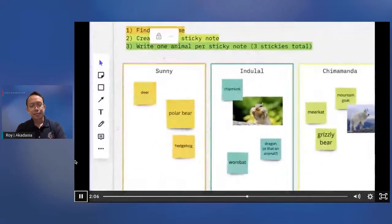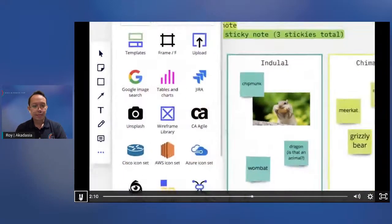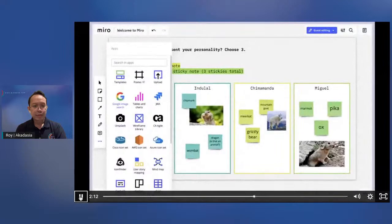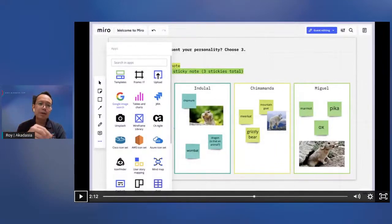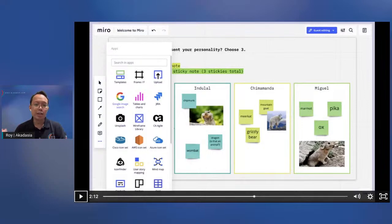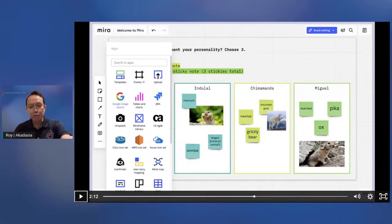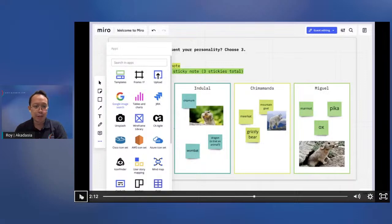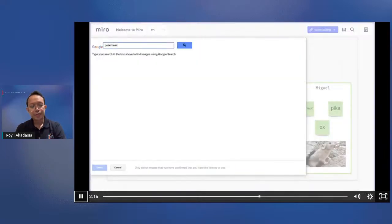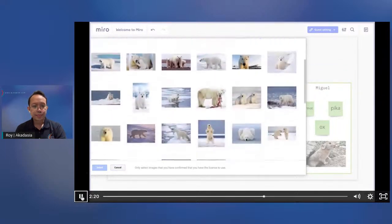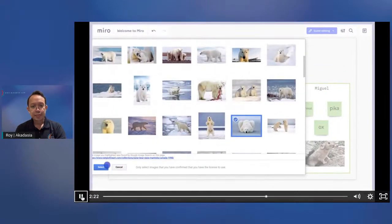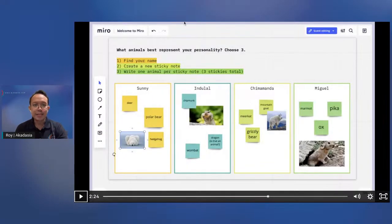When you have a sticky note selected, white circles will appear in each corner. These will allow you to adjust the size. Try to avoid clicking on any of the blue dots while you work. We'll talk about those later. Let's say you need to make all of these stickies larger. To resize multiple stickies at once, press and hold the Shift key on your keyboard as you click and drag the mouse over the stickies. So that's really interesting. So now you can manipulate multiple stickers and resize them and all of that. To add an image from the web to the board, click the three horizontal dots at the bottom of your left-hand toolbar.